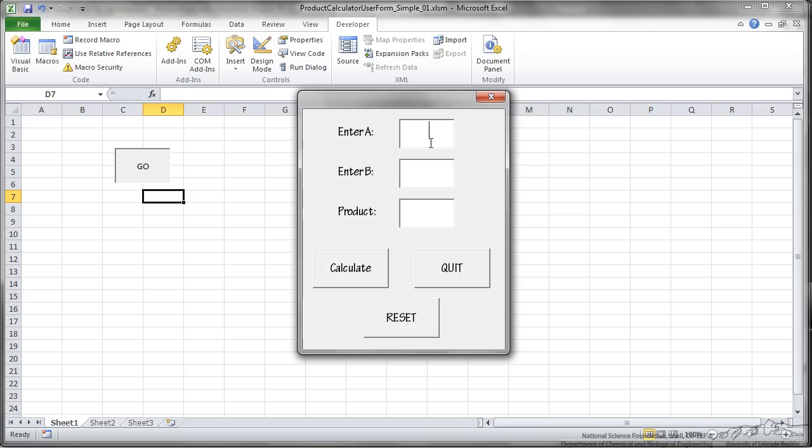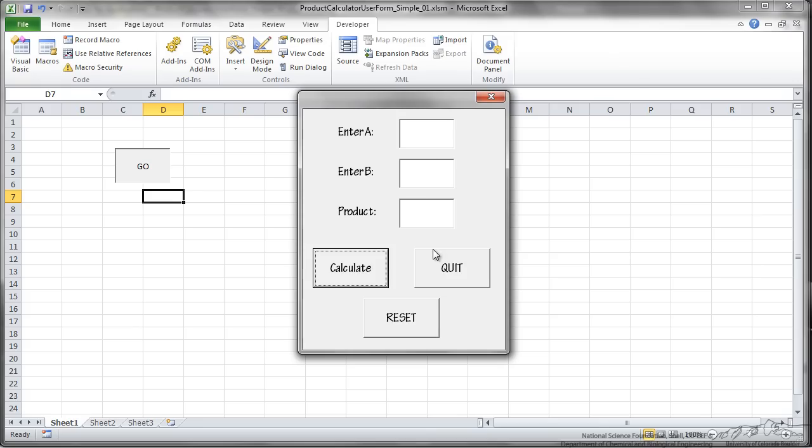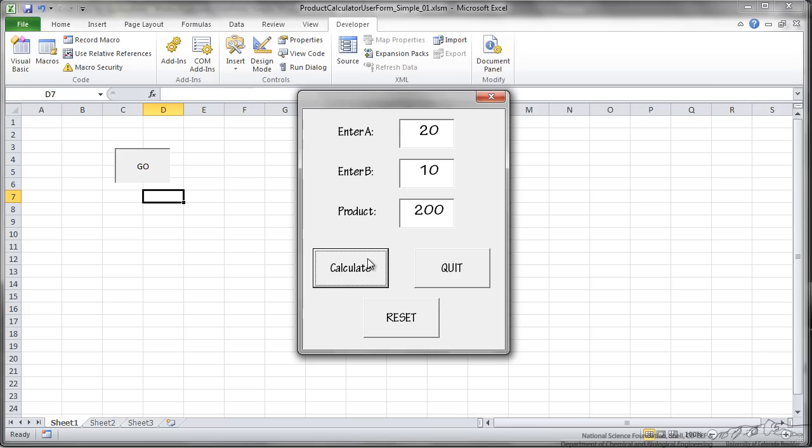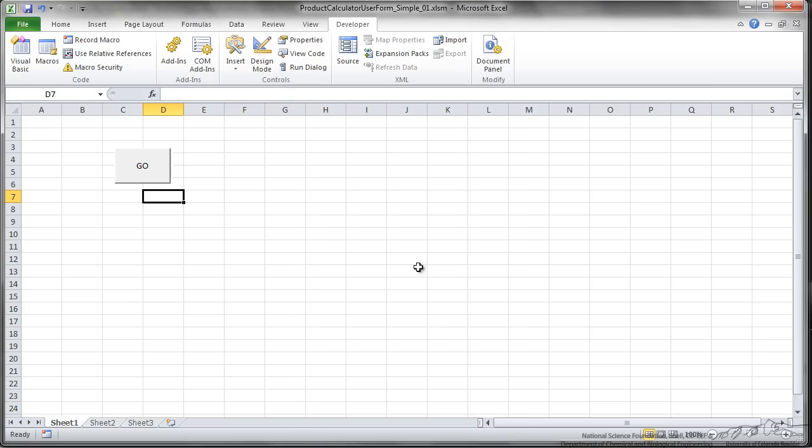We can enter a 5 for example, a 4. We can click Calculate. It calculates the product. We reset. It wipes everything clean and then re-shows the form. So let's see if it works for something different. 20 times 10, we can calculate the product and then I can reset and I can quit.